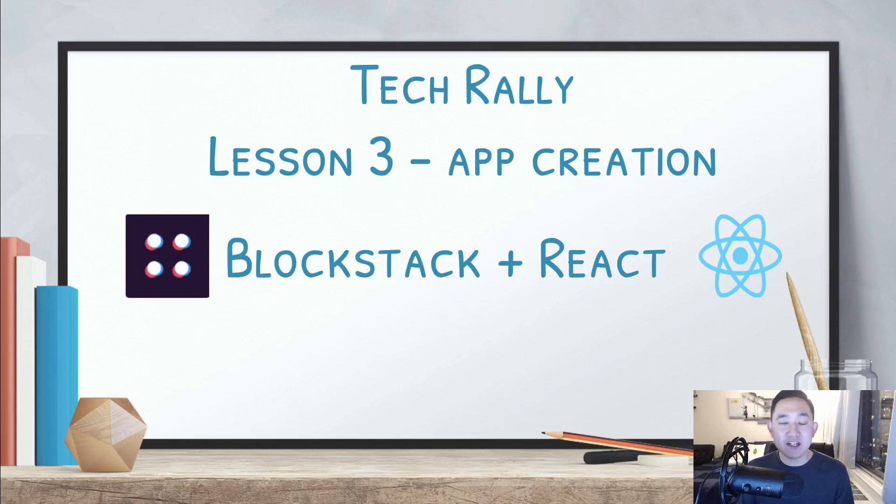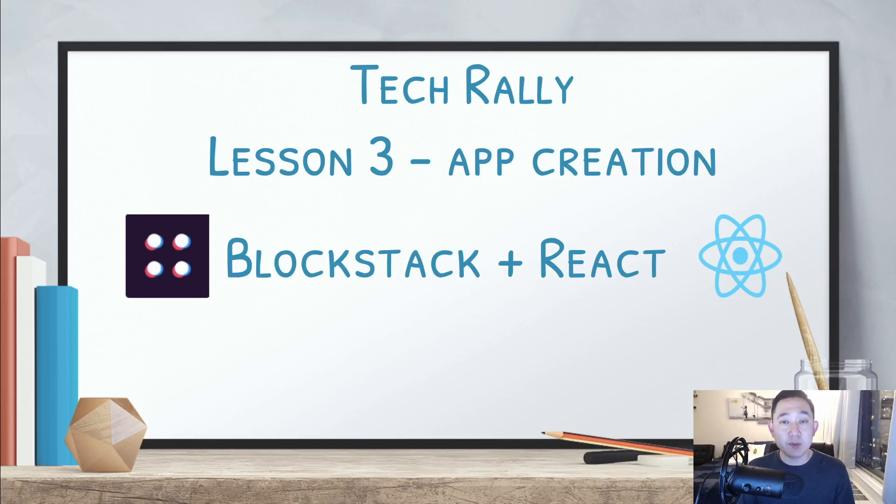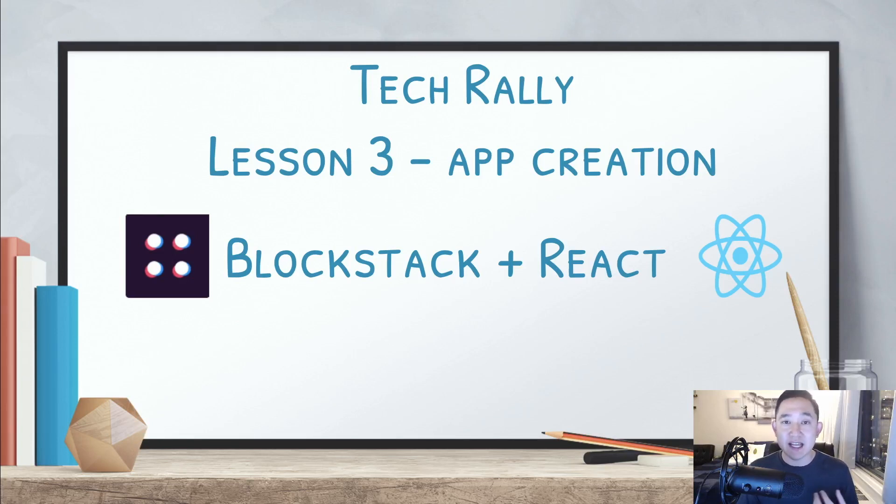Hey guys, TechRally here and welcome to the third lesson of Blockstack plus React. For this lesson, we're going to be building the foundation and installing the initial libraries to get this app up and running.